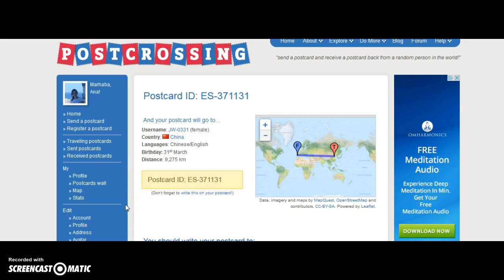Then the moment she — the recipient — receives the postcard, this person needs to register it on this website using this code. And once the postcard is registered, we will receive a postcard from a random user.